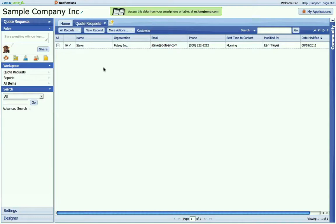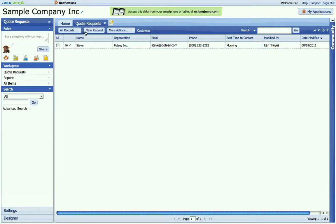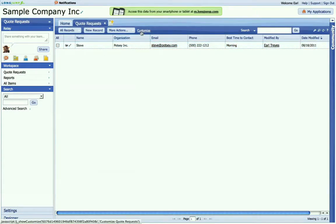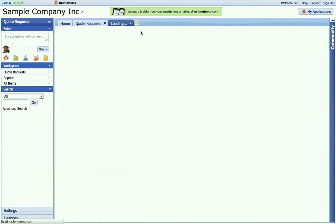So let's start and see how easy it is to create these web forms. First you choose the object that you want to be the basis of the web form. For example, here is a quote request object. So I'll click customize.